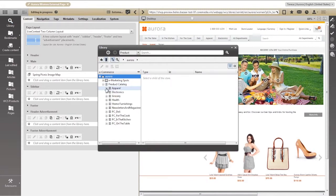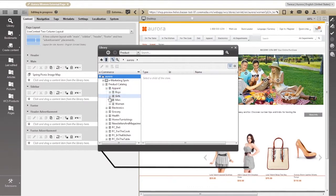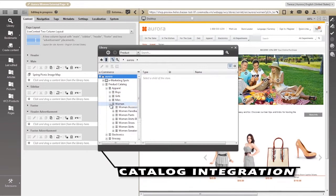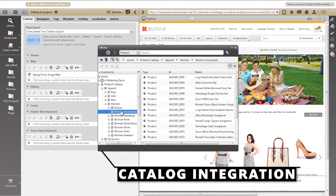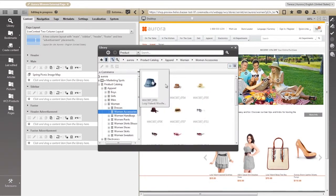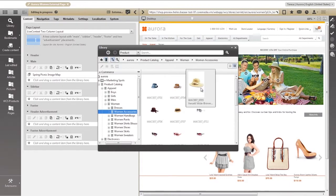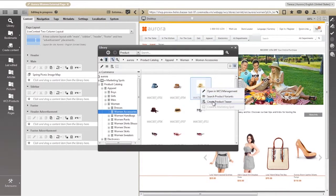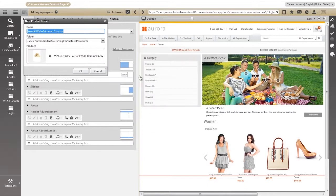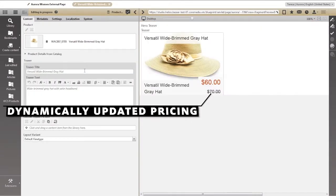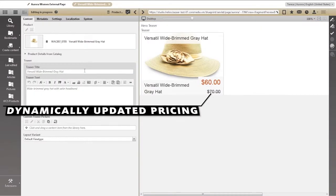We can browse or search your entire WebSphere Commerce product catalog directly in Studio. Once we find the item we want, we create a dynamic link to that product and combine it with additional marketing content. Nothing is ever copied, so all data is kept constantly up to date.